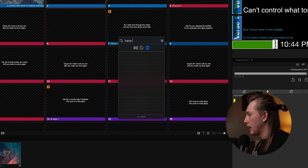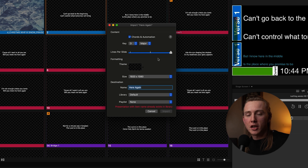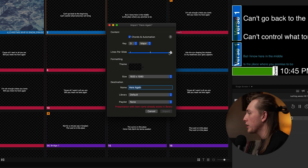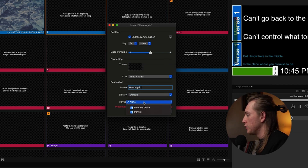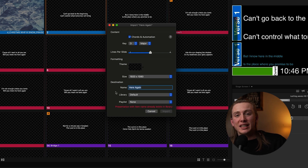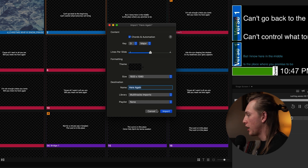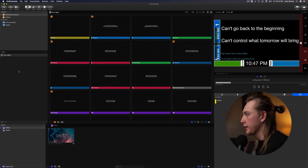You'll need to replace old songs you have from SongSelect by importing them again from the Multitracks database so the chord charts come along with them. When you go to import a song you'll see a couple new options: you can choose to bring in the chords and automation, choose how many lines per slide — one, two, or four — pick a custom theme, name the song, choose the library and playlist. Since my song was already in my default library from SongSelect, I imported it into a new library called 'Multitracks Imports' and hit Import.